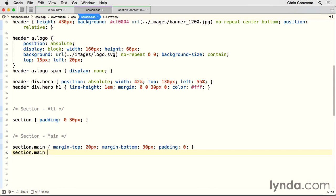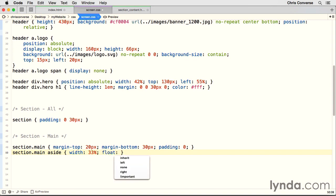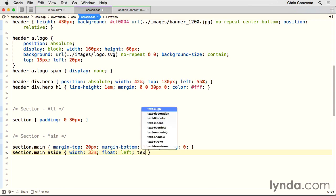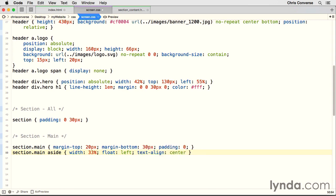Section.main, space, aside. Let's put in our brackets. We're going to set a width here of 33%. We want to create three columns here. Next, we'll set a float property of left. This will allow each one of the individual asides to line up next to each other. And then finally, we'll set text align to center.